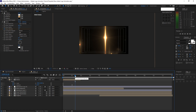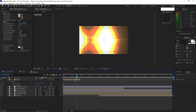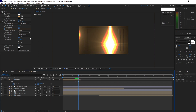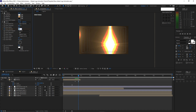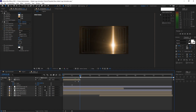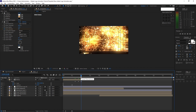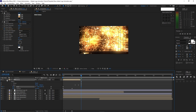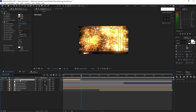Move your playhead forward to 1 second and 10 frames duration and change the scale to 132.4. Create a keyframe on the glow intensity, then move your playhead to 1 second and 21 frames and set the glow intensity value to 0. Move your playhead to 2 seconds duration and change the scale to 100 percent. Press U on your keyboard to see the keyframes.